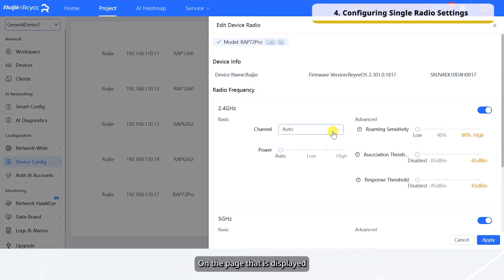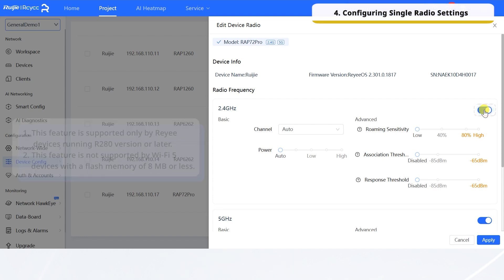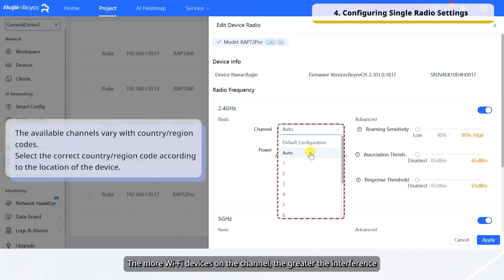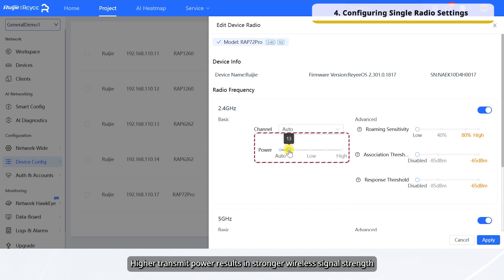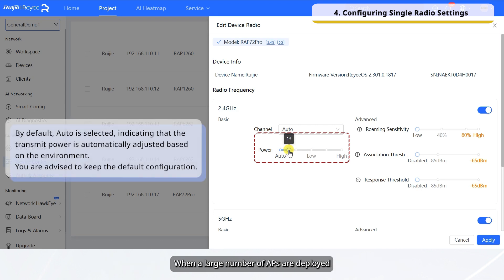On the page that is displayed, toggle on or off a radio. Configure the channel parameters. The more Wi-Fi devices on the channel, the greater the interference. Higher transmit power results in stronger wireless signal strength, a wider coverage range, and greater interference to surrounding wireless networks. When a large number of APs are deployed, you are advised to set power to low as needed.